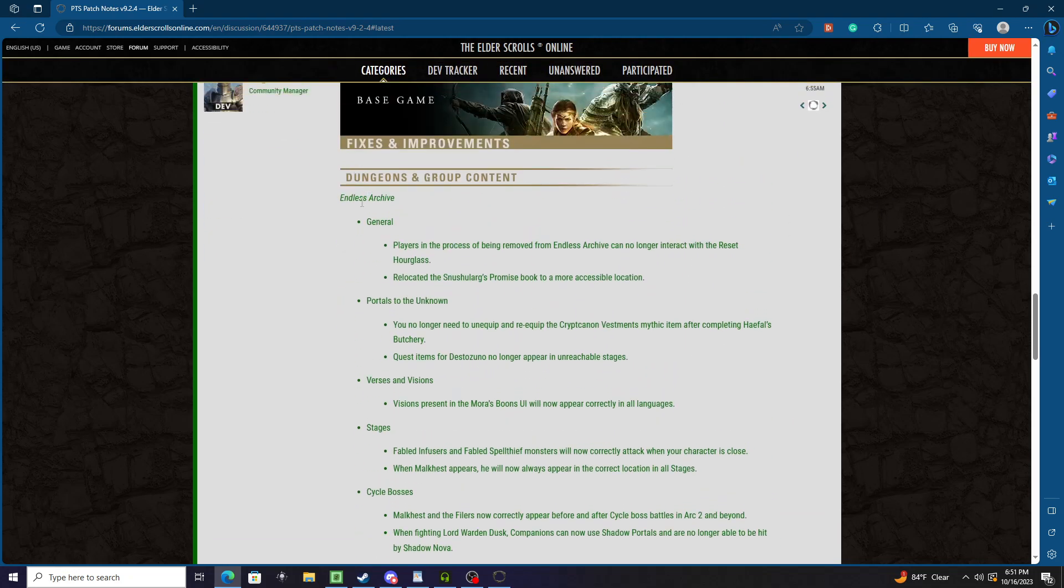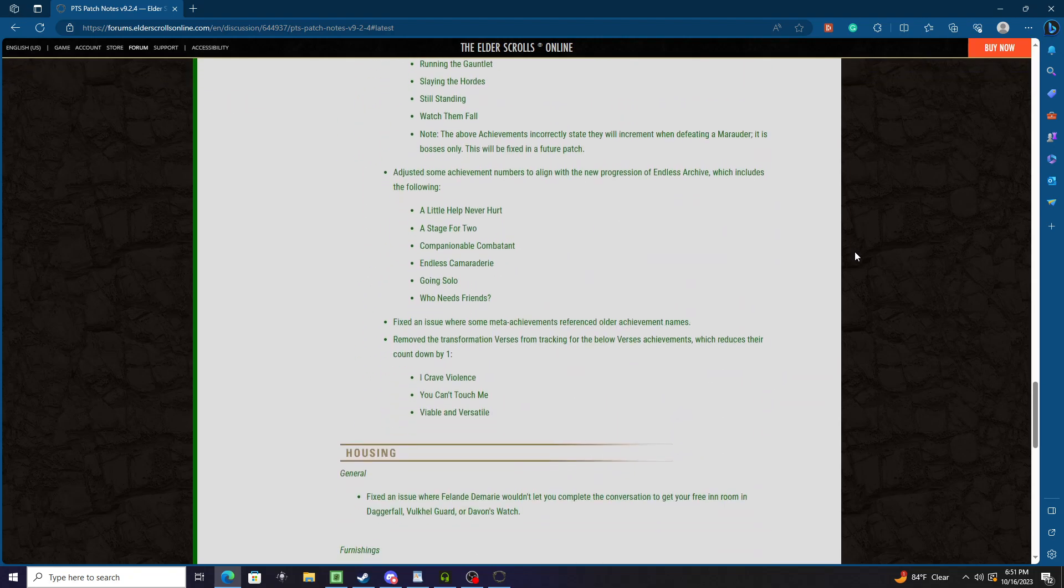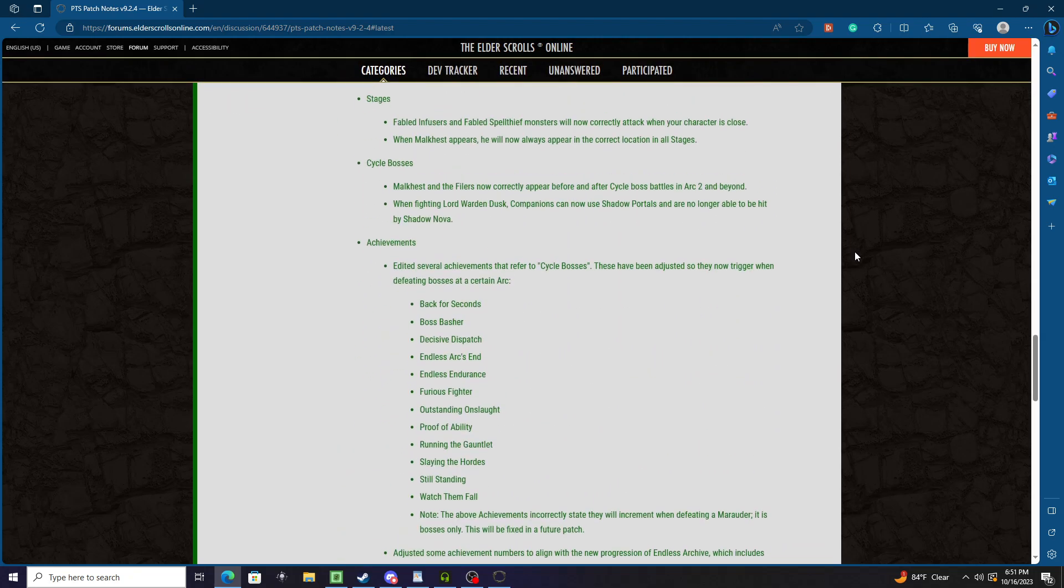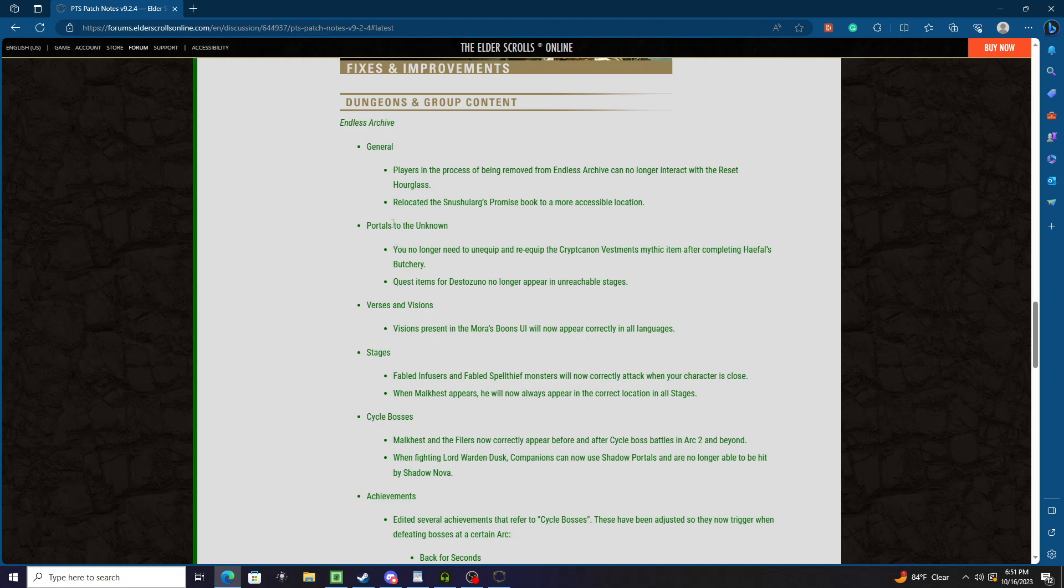Moving on - Endless Archive, the bread and butter of this update. General: Players in process of being removed from Endless Archive can no longer interact with the reset hourglass. Relocated Hermaeus Mora's Promise to a more accessible location. Portals to the Unknown: You no longer need to unequip and re-equip the Crypt Cannon Vestments mythic item after completing...